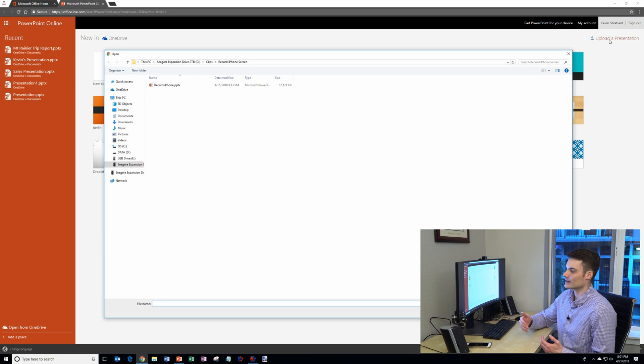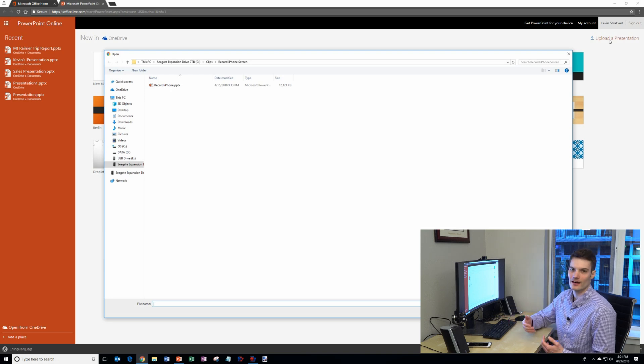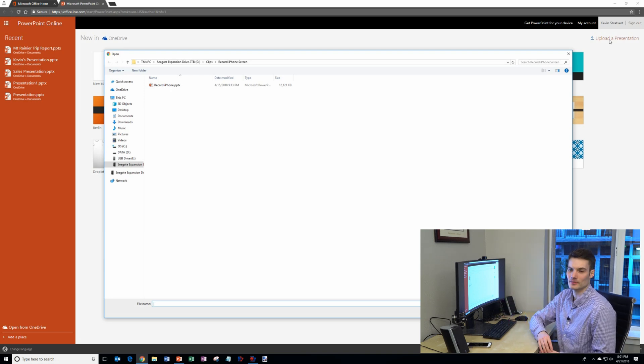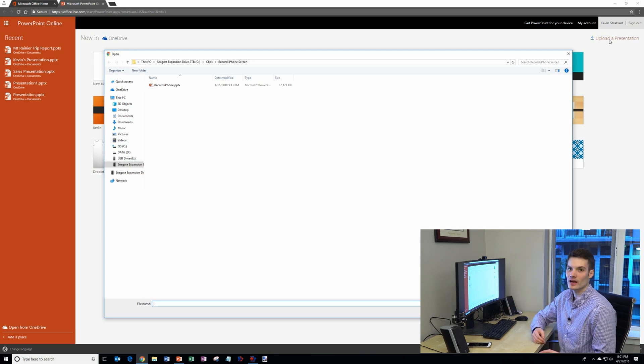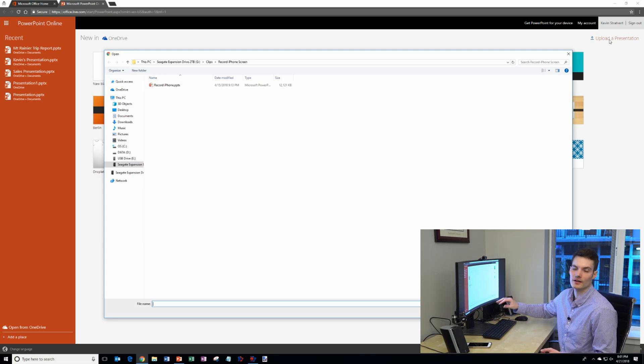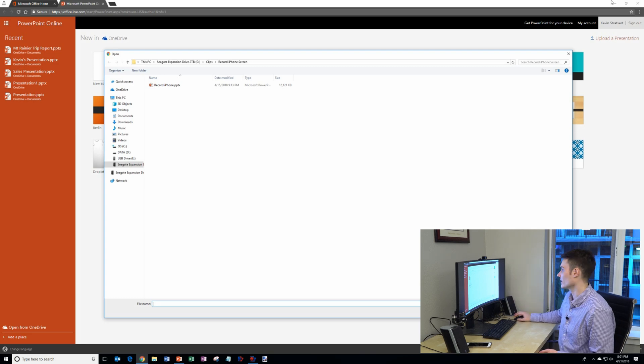So this is if I started working on a PowerPoint on my desktop and I saved it on my desktop or I saved it on my computer's documents folder. I can take that file and I can put it into the cloud and I can continue working on it from PowerPoint online.